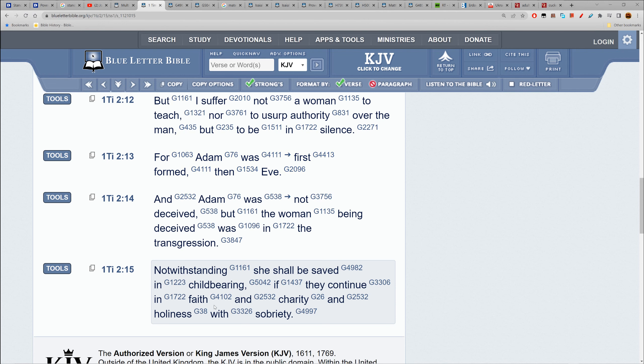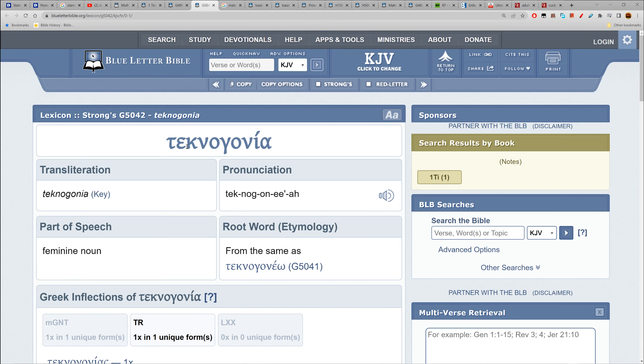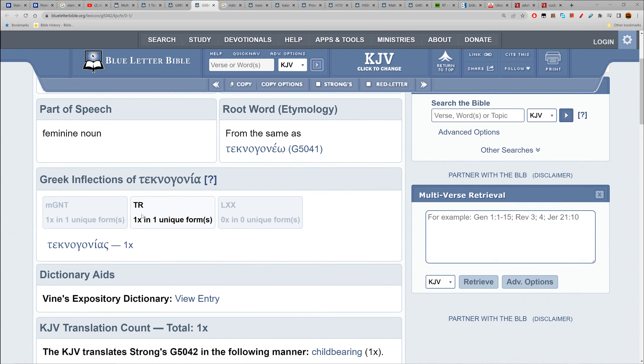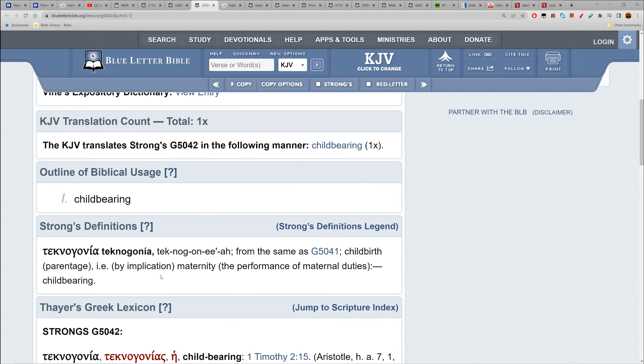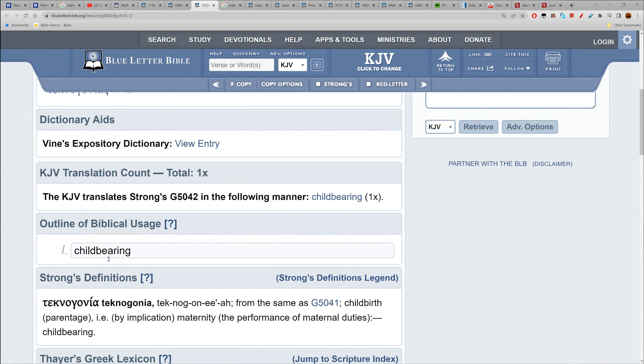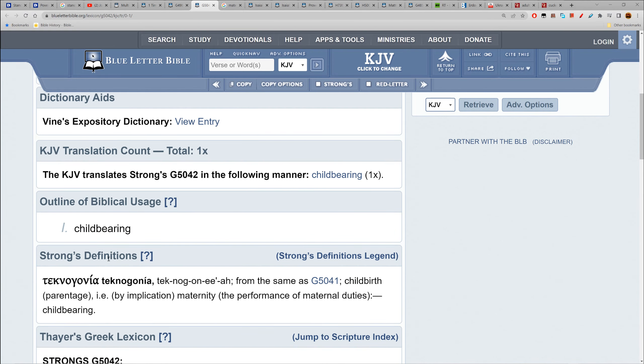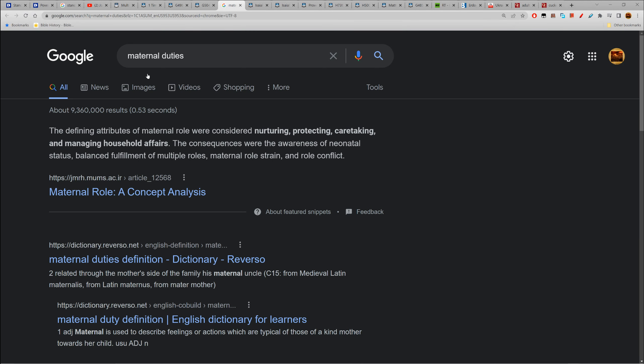In childbearing - 5042, technogonia: childbearing, publication, maternity, the performance of marital duties, childbearing, childbirth. Let's look into maternal duties. Some women may not have children because they physically can't, or their man doesn't want children, or she might not want children.